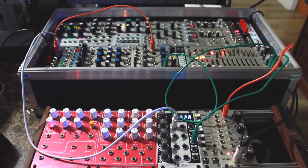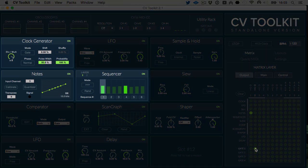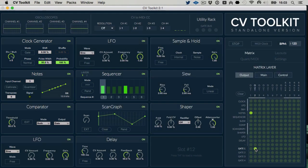Done. Now we can play our modular synthesizer using any MIDI controller. In the next video we're going to show you how you can use the clock generator, the notes, and the sequencer modules to create a quantized sequence that can be synced to your DAW.